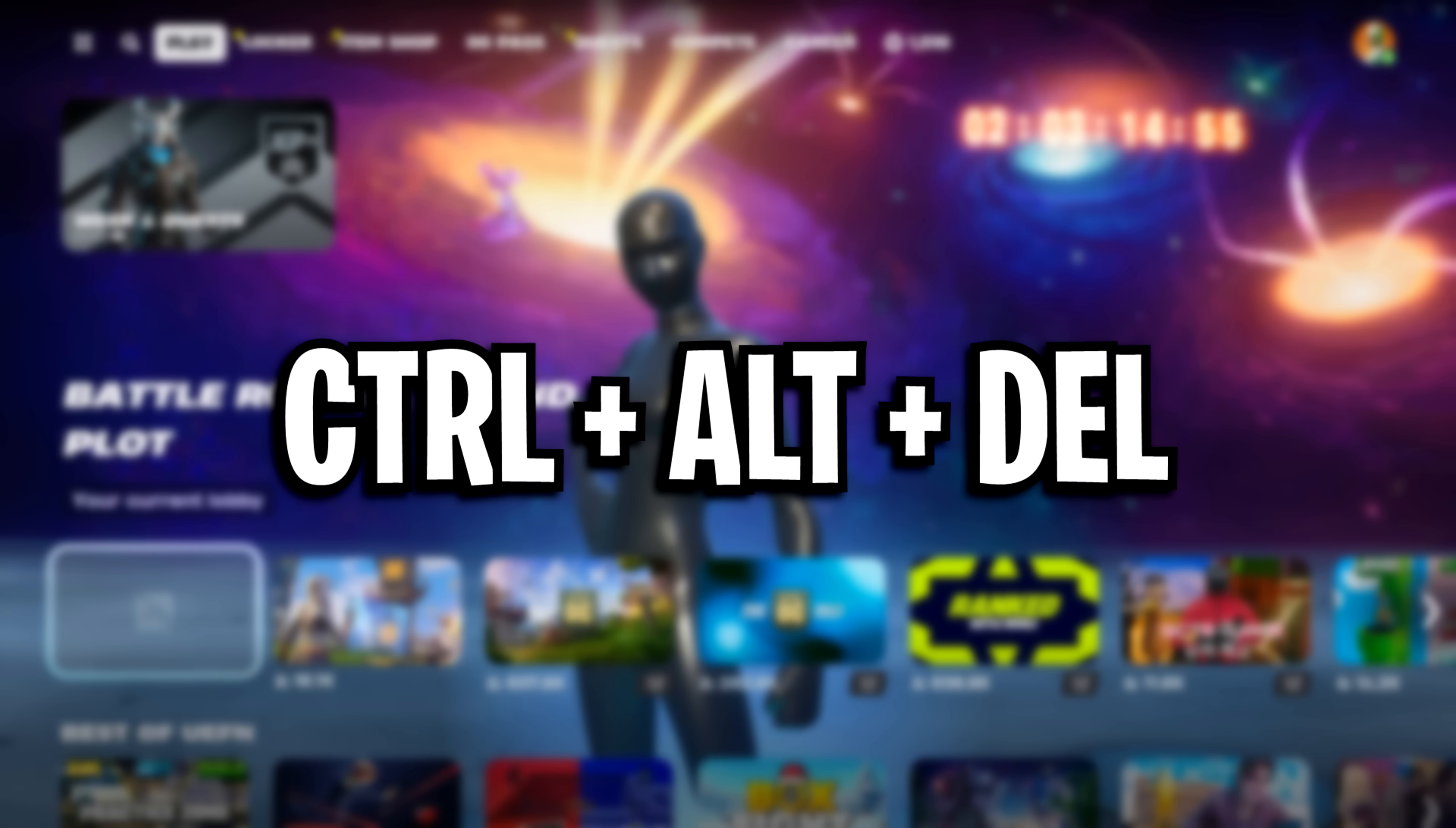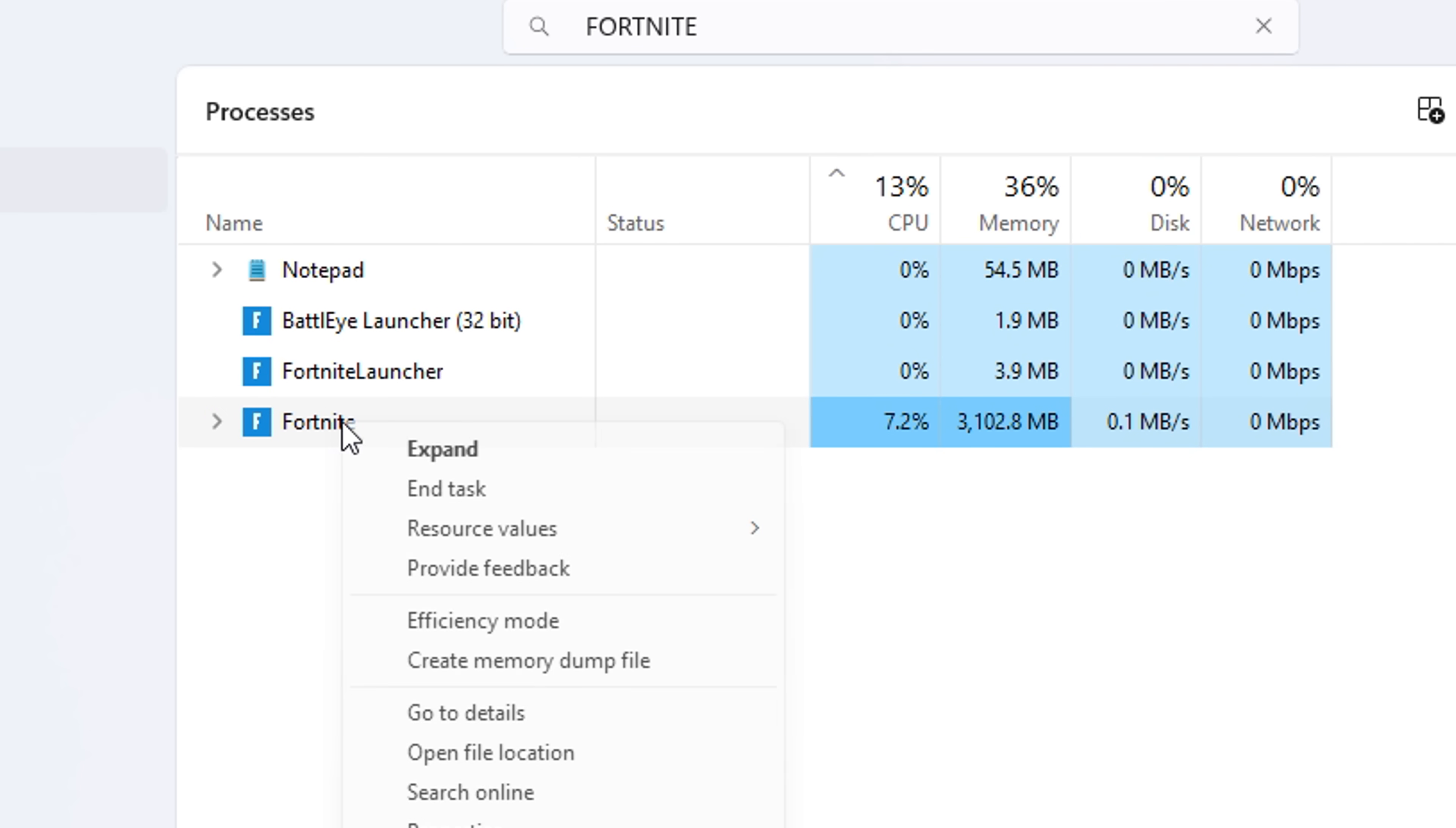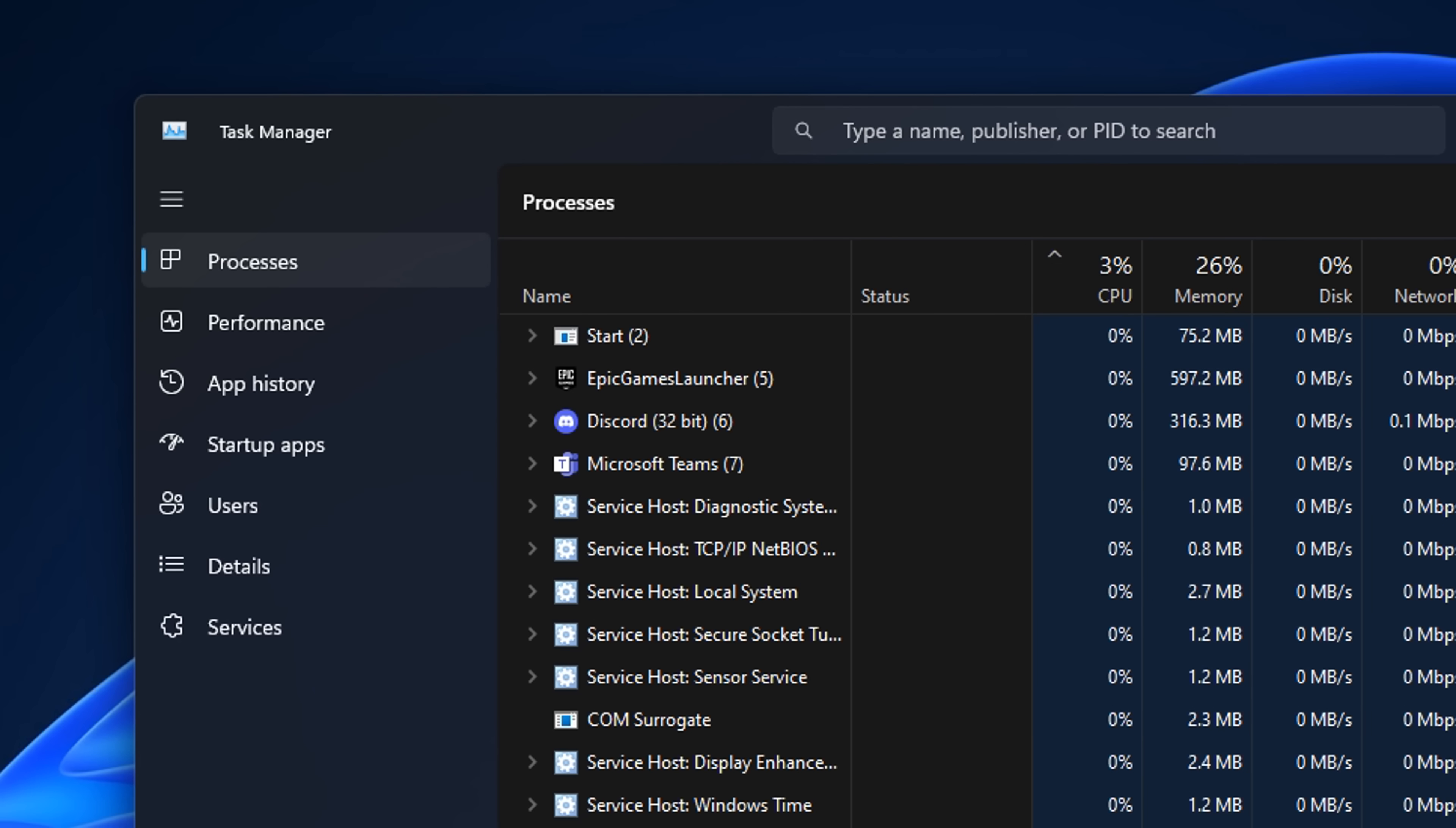While the game is running, I press ctrl alt delete, go into the task manager, and then find Fortnite, right click on it, go to details, then right click on the top exe, set the priority from the default normal to high.